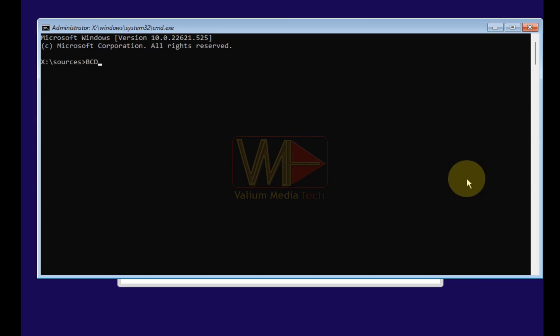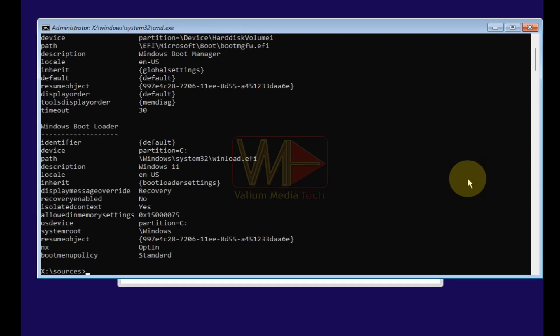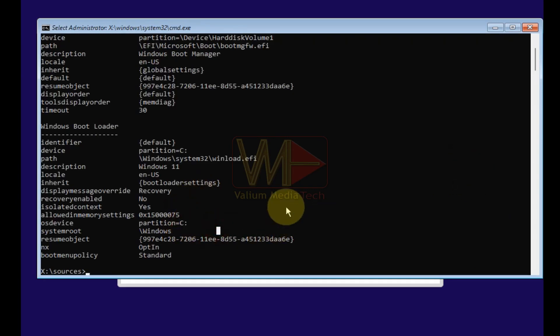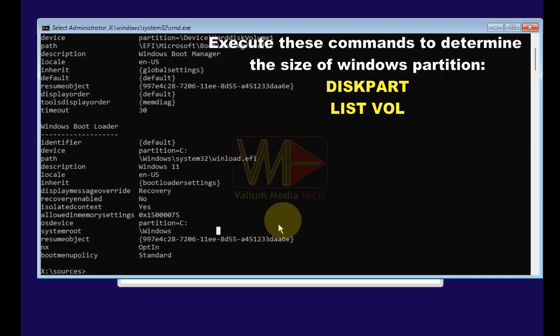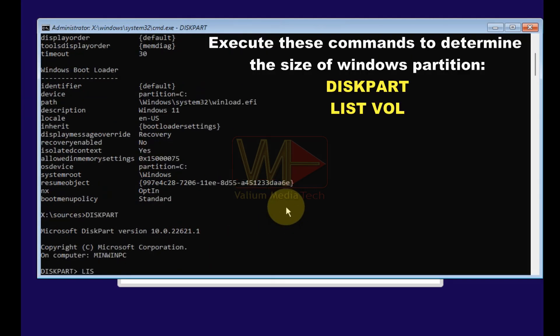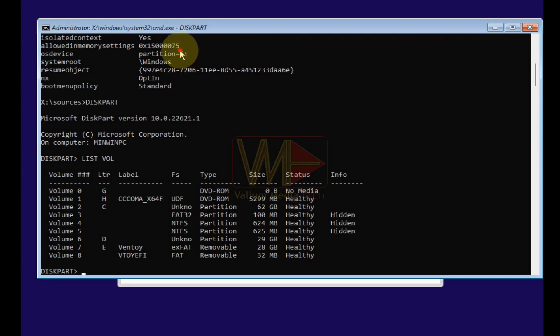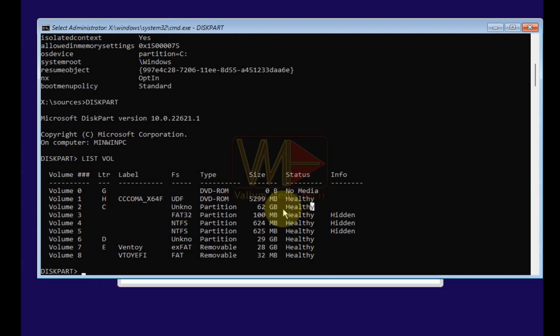Press shift plus F10 from keyboard to open a CMD window. Type BCD edit and press enter to identify Windows partition. In my laptop, the C is the Windows partition. Execute the shown commands to determine the size of Windows partition. In my laptop, the size of Windows partition is 62 GB.